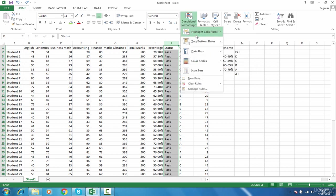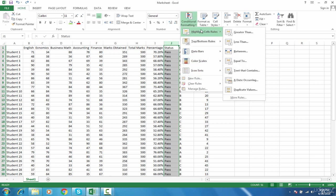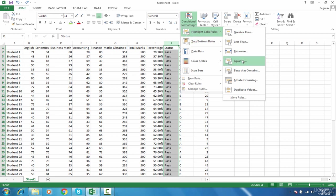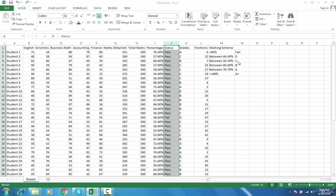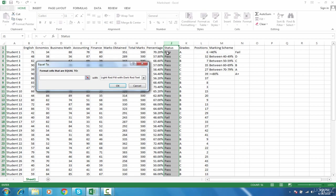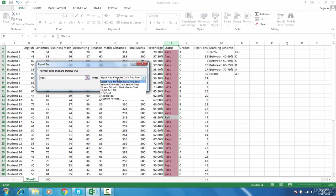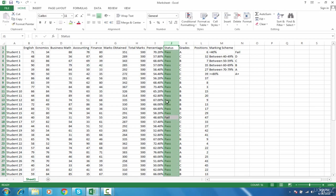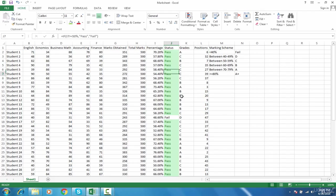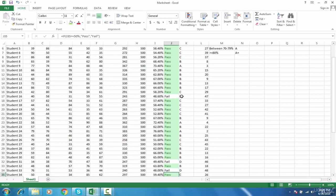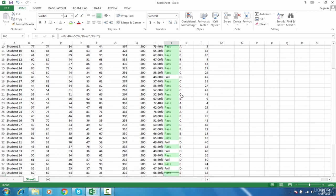You can see a lot of conditional formatting options are there, but we will go step by step. I will go to highlight cell rules, then equals to. When the cell value equals to pass, highlight it with green and press OK.